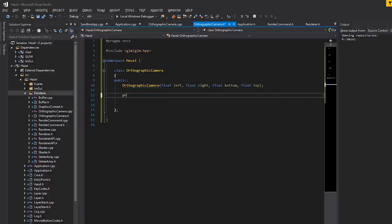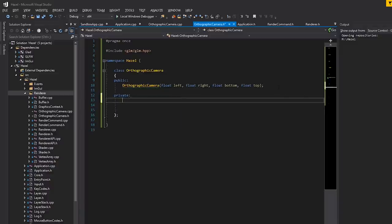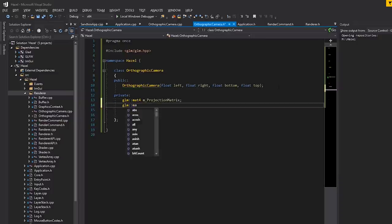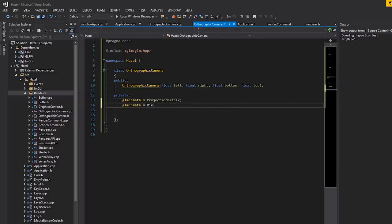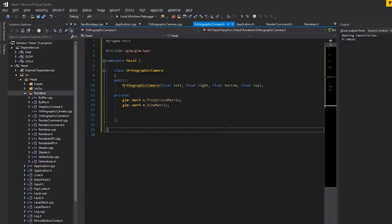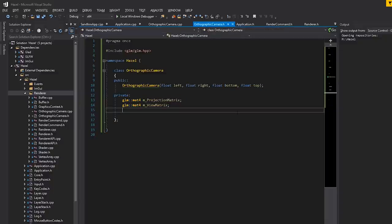What do we actually need in terms of data? We need a mat4 for our projection matrix and a mat4 for our view matrix. We also need to keep track of where the camera is — the position and all of that.